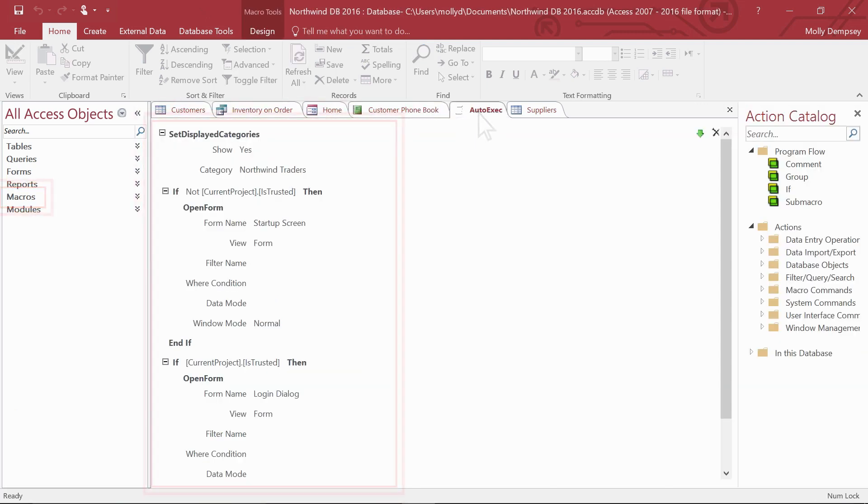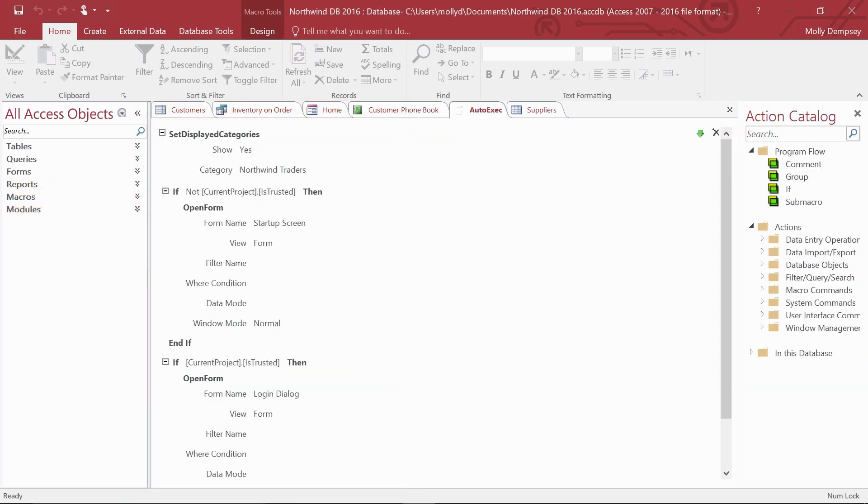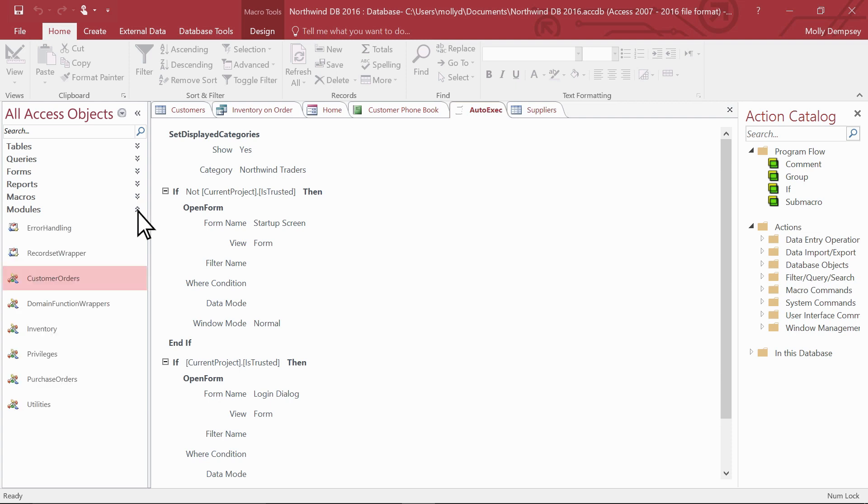Macros automate your database. They make something happen when you select a button. You can also create macros that carry out repetitive tasks for you.